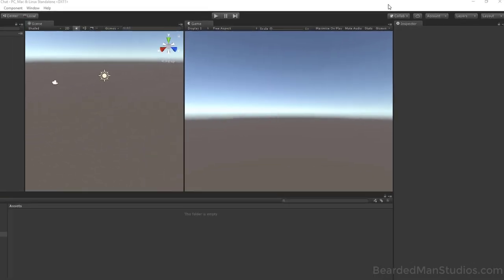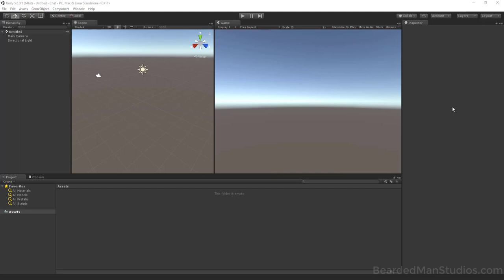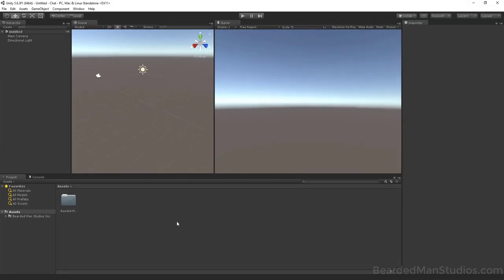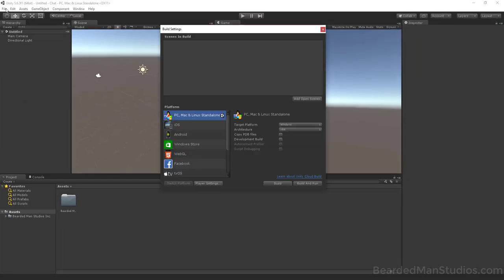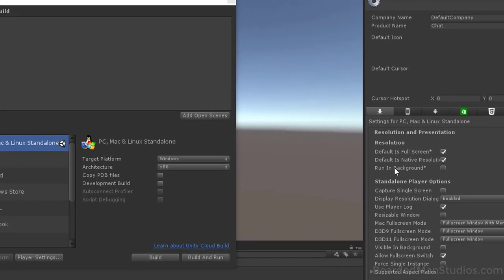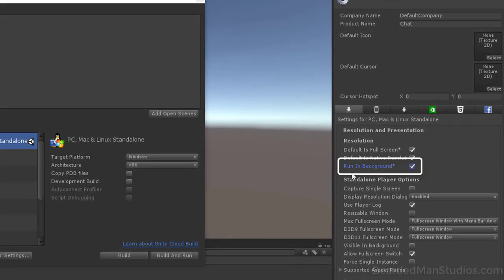I've got myself a copy and I'm going to import it. Now we want to set up our build settings — press Ctrl+Shift+B or go to File > Build Settings. Go to Player Settings and turn on Run in Background. This is very important. If you're hosting a server and you click away to another application and it freezes, all the clients will be frozen and unable to communicate.